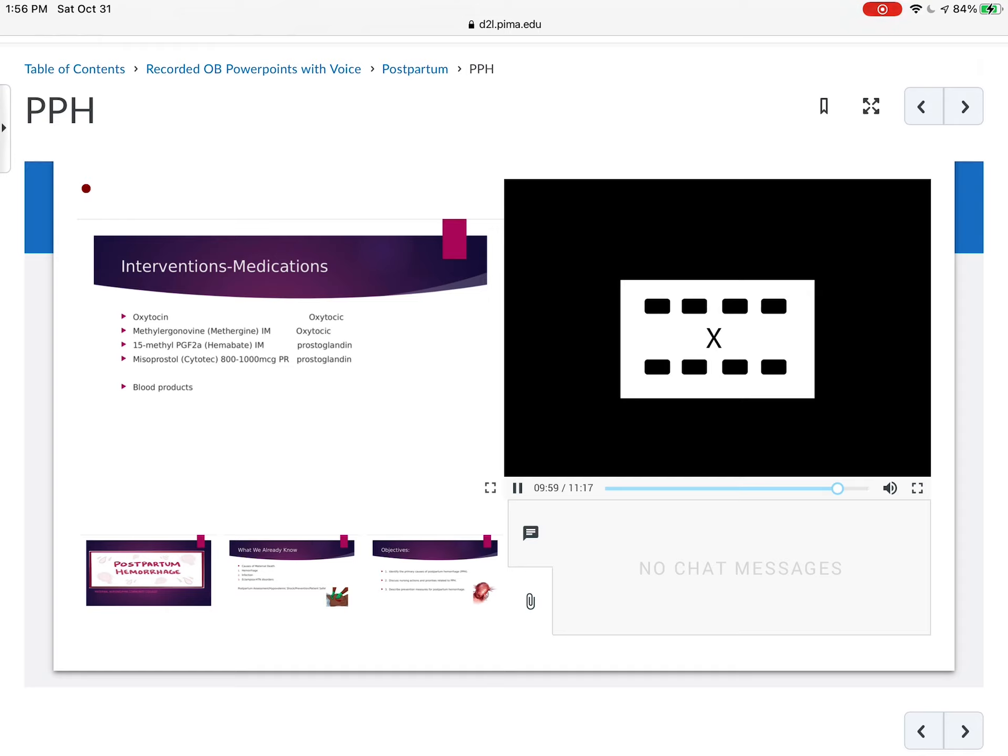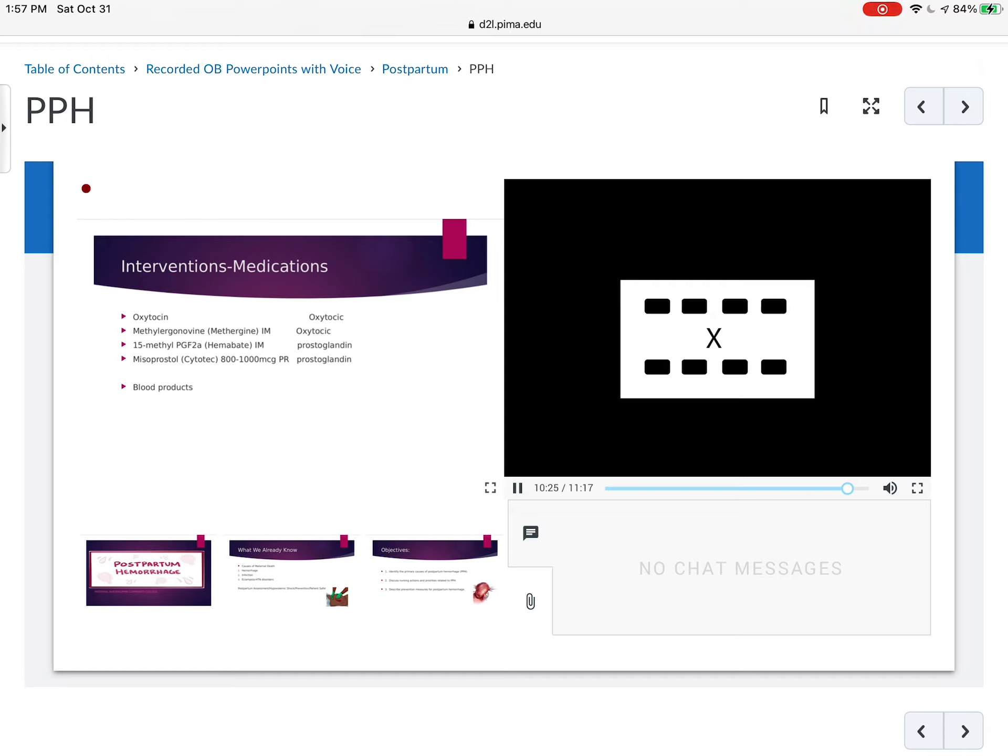We can give methergine IM, which also works to make the uterus contract. And some other drugs that we use sometimes is hemabate, which is again given IM. Hemabate you have to watch with the asthmatics and methergine, you might want to hold back if they have hypertensive disorders. Cytotec is a very safe drug. We also use it to induce labor. It's a prostaglandin. We give very small doses like 50 micrograms in the cervical area for an induction of labor, but for a postpartum hemorrhage, we would give 800 to 1,000 micrograms per rectum. And believe me, that works really well.